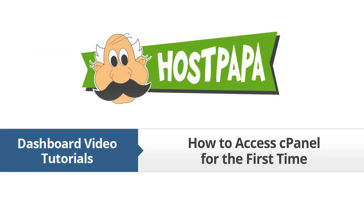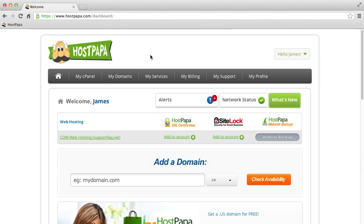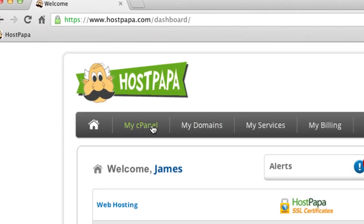How to access your cPanel for the first time. This video assumes that you are already logged in to your HOSPAPA dashboard. To access your cPanels, click on the My cPanel tab.